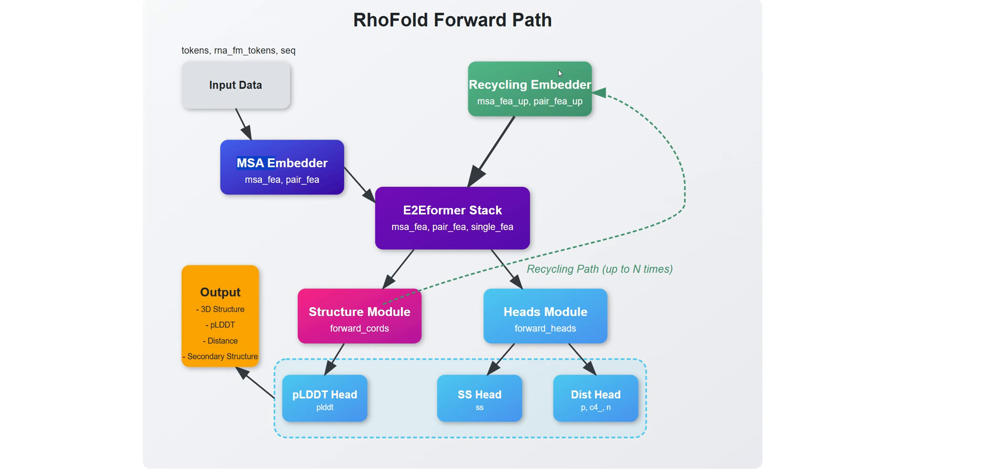Then, there's the heads module with its forward heads approach, which manages three specific prediction components. The pLDDT head for confidence scoring, the SS head handling secondary structure, and the dist head calculating those critical distance predictions. Everything ultimately converges to generate the output you see on the left side. Those green dotted lines show you how information cycles back through the system, creating an iterative refinement process that keeps improving the predictions with each pass. It's like the system gets multiple chances to check its work and make it better each time. That's what gives RhoFold its remarkable accuracy in predicting RNA structures.